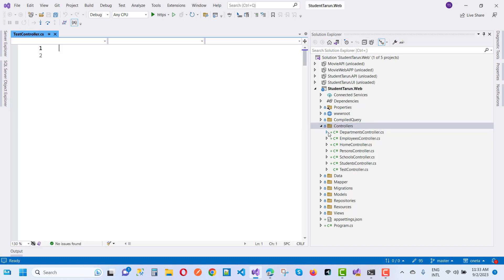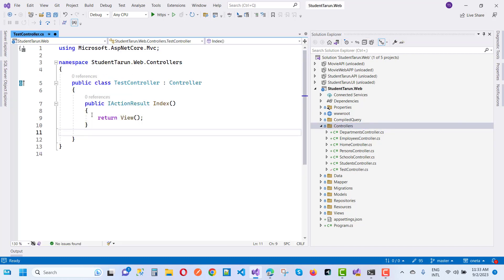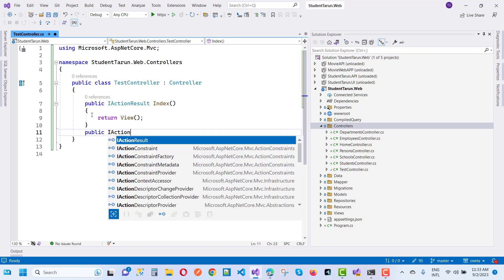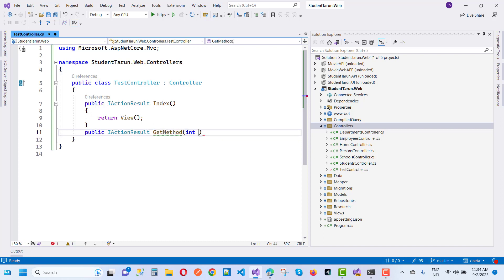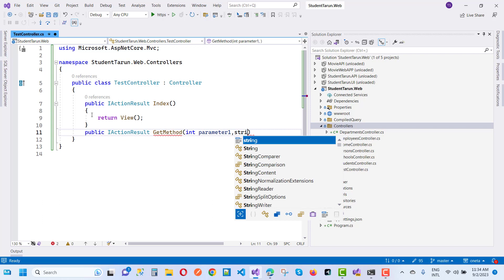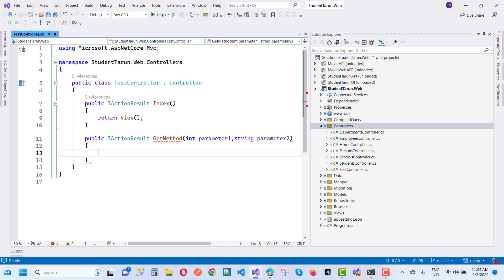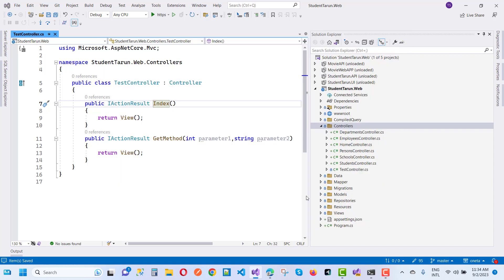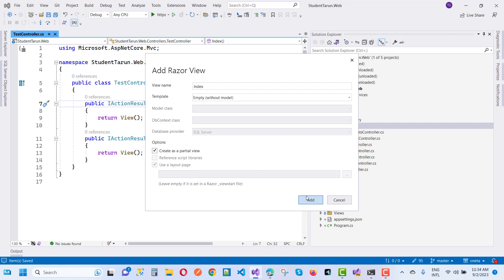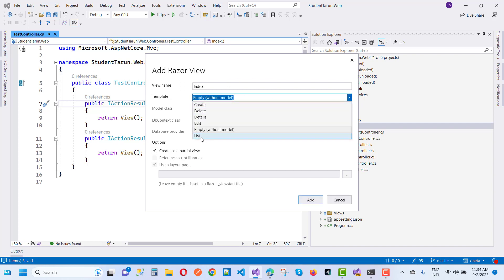Here we have a TestController and now we can add a new method: public ActionResult GetMethod, or you can say get method. Here we have an int parameter one, comma string parameter two, and return view. So how to pass integer parameter one and string parameter two using the view? Just add a new view on the Index Razor view using the empty template.